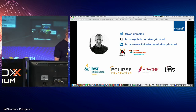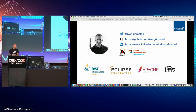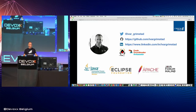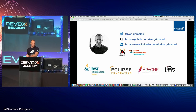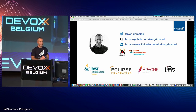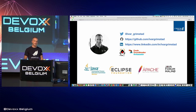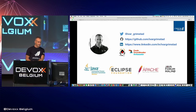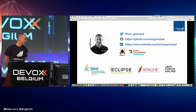My name is Ivar Grimstad. I'm from Norway but based in Sweden. I'm a member of the Java Community Process, on the executive committee, and I'm actually up for election now — so if you're an associate member, please vote for me. I'm also involved in Jakarta EE at Eclipse Foundation, where I'm with Kevin in the EE4J PMC. I'm also an Apache NetBeans committer and I run a local Java user group in Malmö, Sweden. I've been awarded Java Champion and I'm also an Oracle Groundbreaker Ambassador.